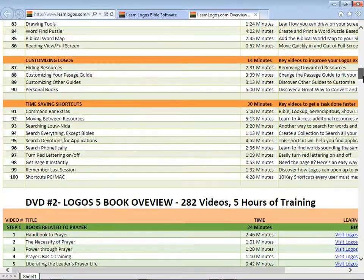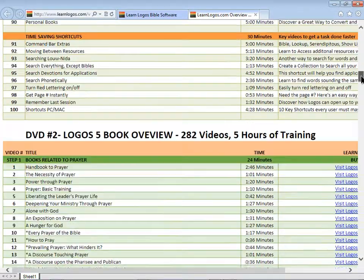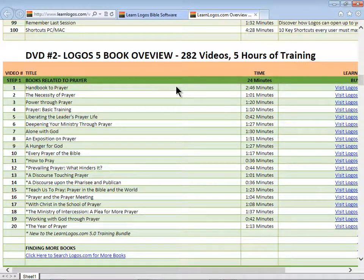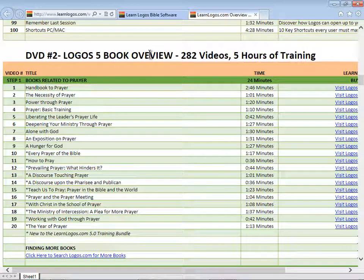The second DVD is the Logos 5 book overviews. This is 282 videos — 130 from the Logos 4 training are included, plus 152 new ones. If you've ever wondered what are the books in your library or what books you should get, this training here is key.